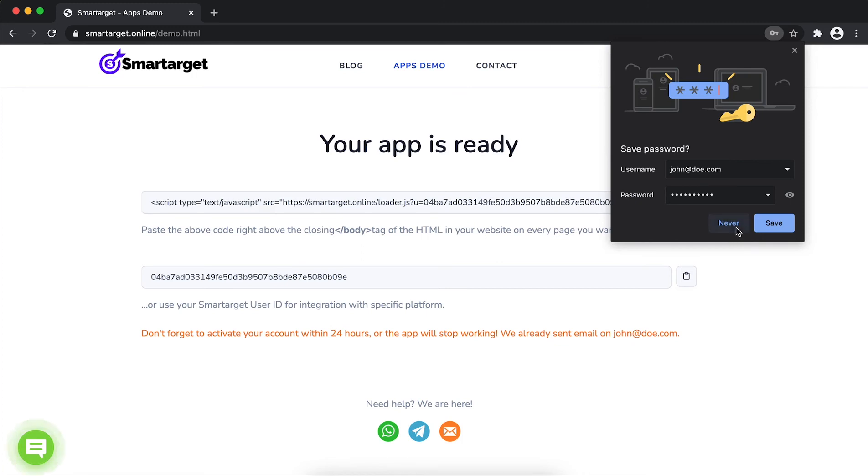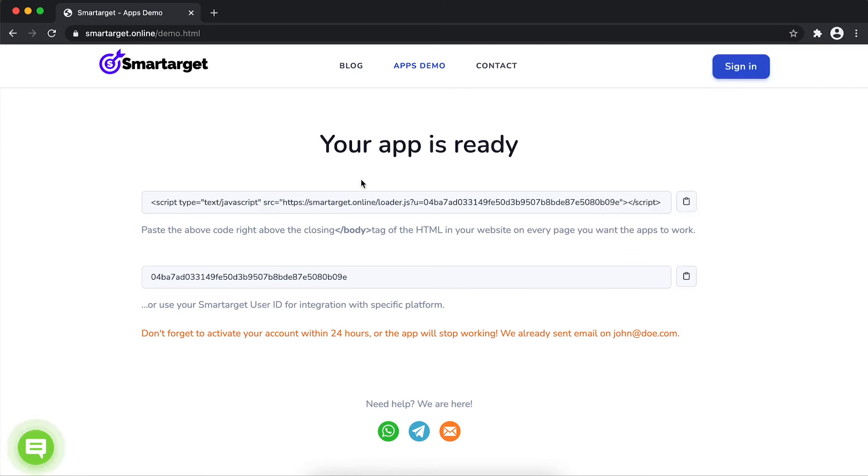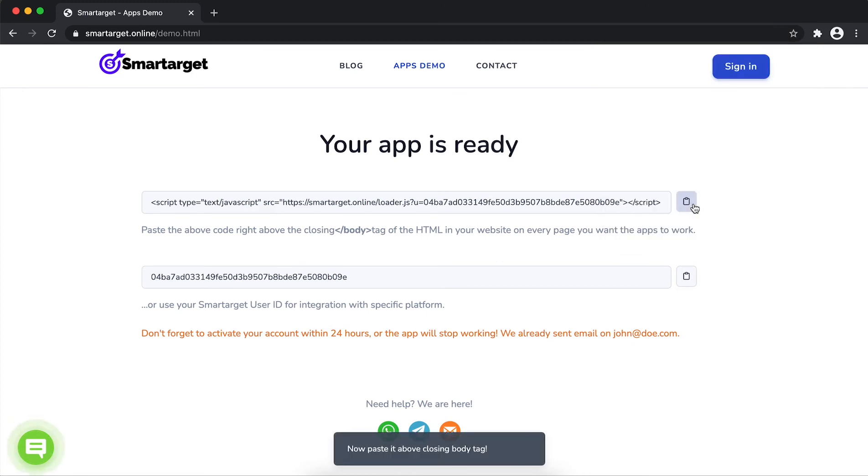Your app is ready. Copy the JavaScript code and paste it in your website before the slash body tag.